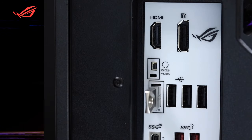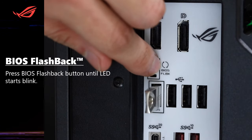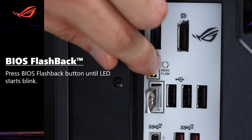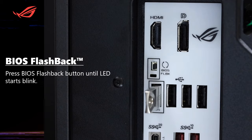Press the BIOS Flashback button for 3 seconds until the BIOS Flashback LED starts blinking, indicating that the BIOS Flashback function is enabled.